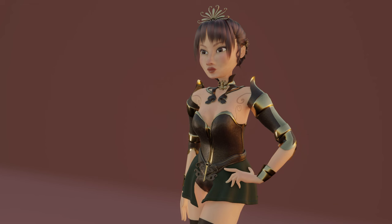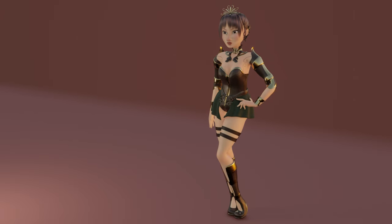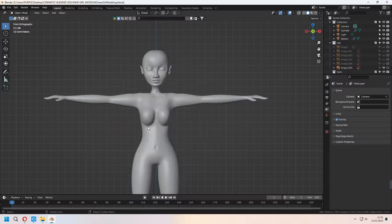Hello and welcome to 9design3d again. In this character modeling part 2, we will make our character's clothes, materials, skin textures, and other details. For part 1, you can check the link in description. Let's go to the tutorial.